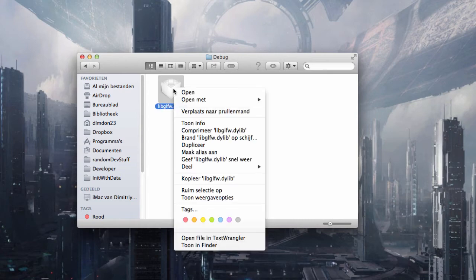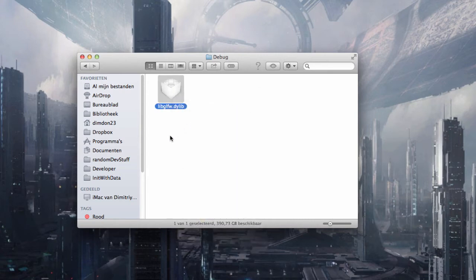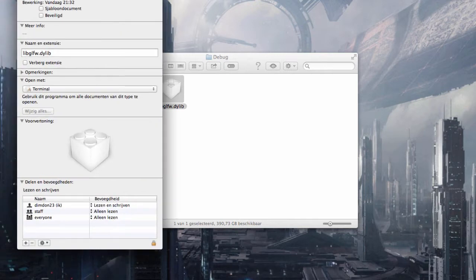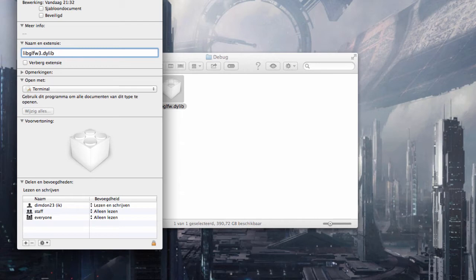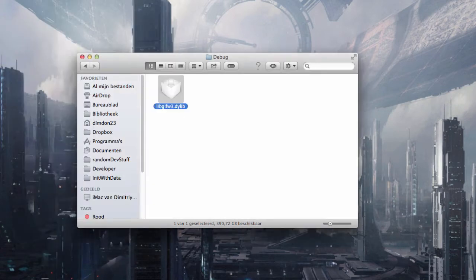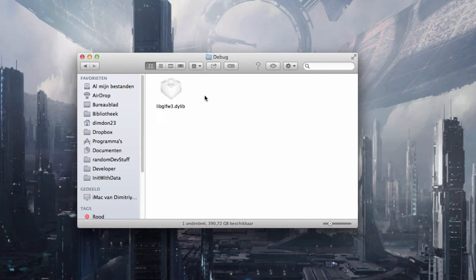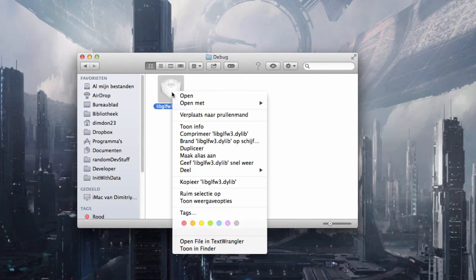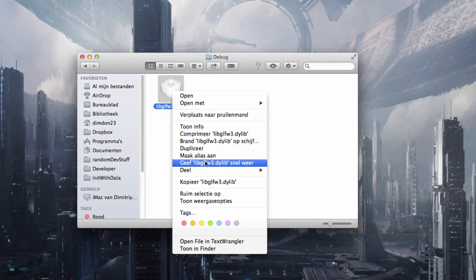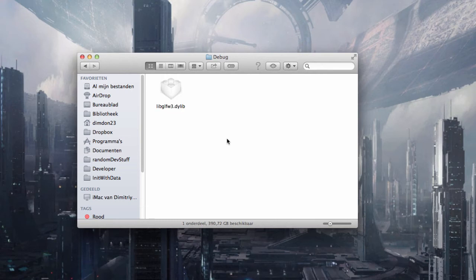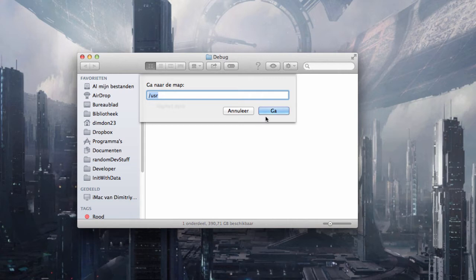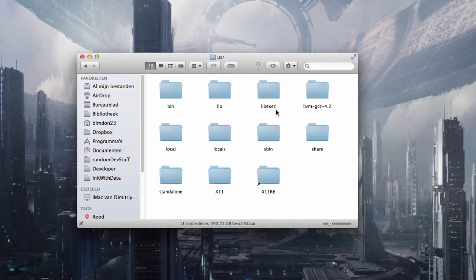So now do one thing first. I recommend changing the name to libglfw3. Just if you have an older version of GLFW installed, this will make it easier to use. Then copy it.